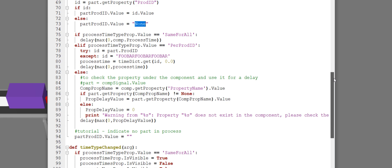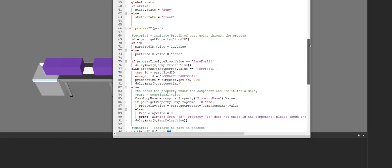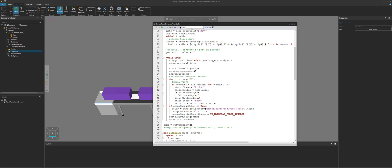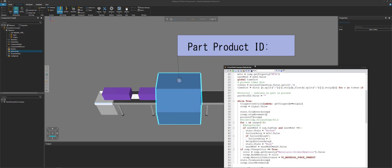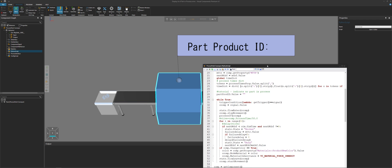After the part leaves the process — on line 94 — I'm setting that property to be empty or an empty string, because there's no part in the process anymore. The whole thing just repeats itself in this while loop. So we can see in real time while the simulation is running: there's no part in the process, but now there is. The value updates, and after the process is over, the part leaves and the ID is empty. When I reset, there's no part in the process, so the ID is empty.